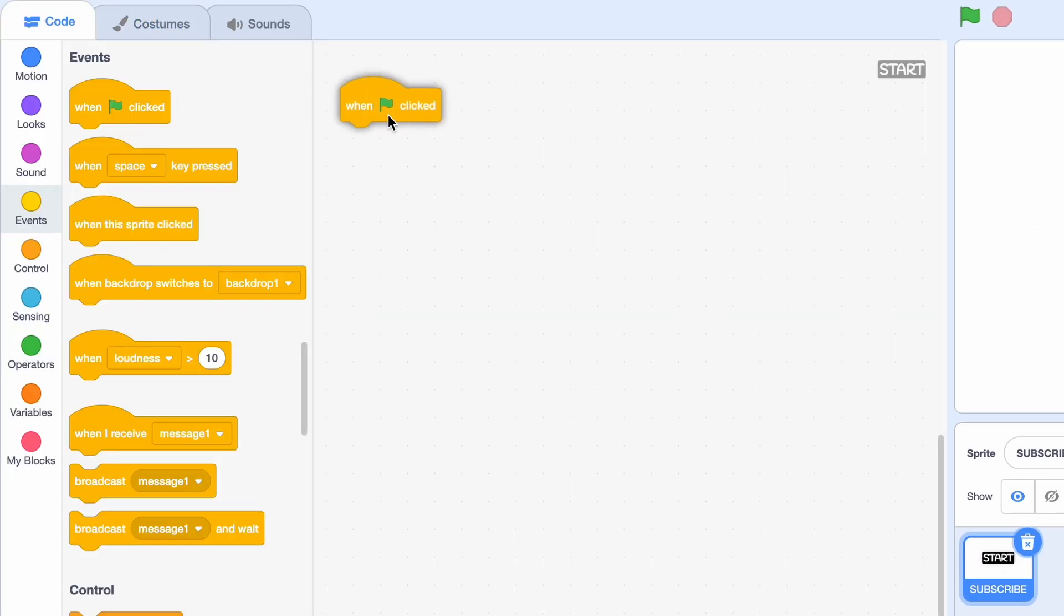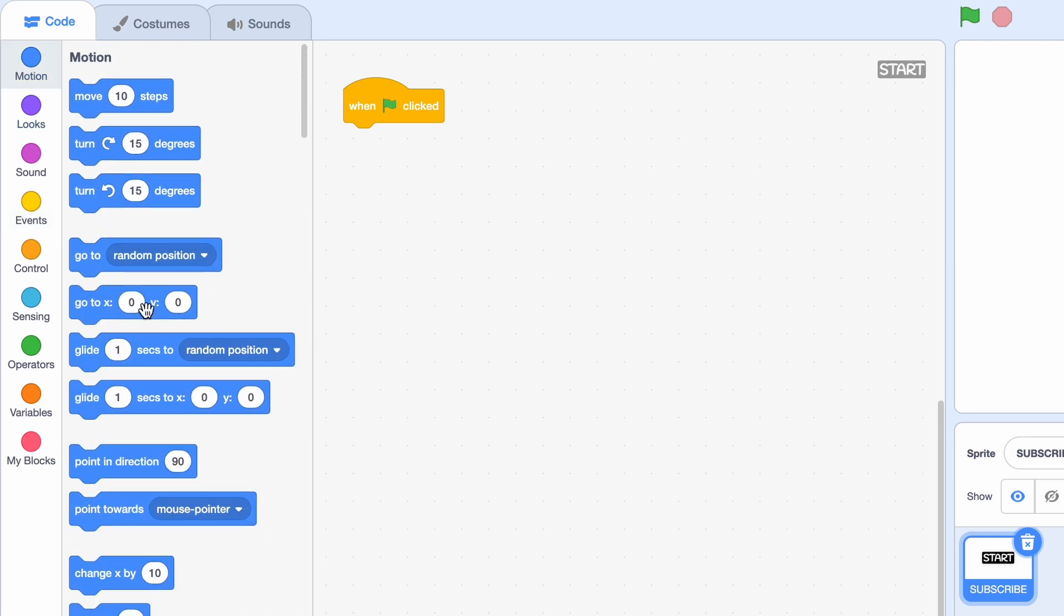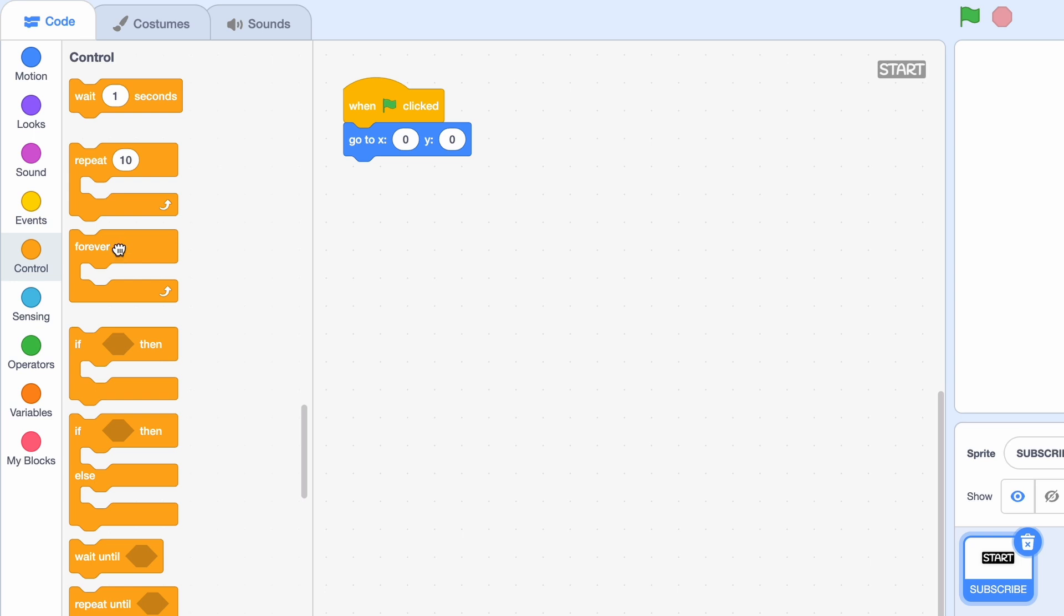Now we'll get the green flag clicked to start the program. We'll go to X zero, Y zero, so the center of the screen. Now my favorite block, the forever loop.